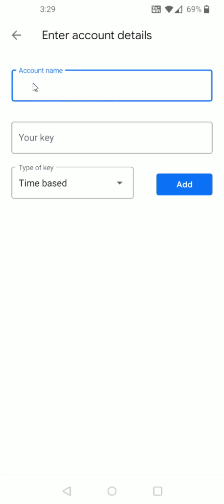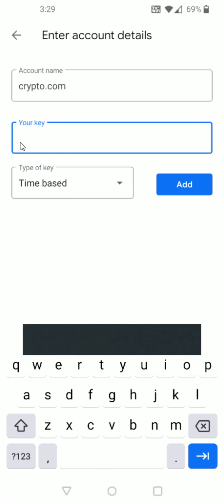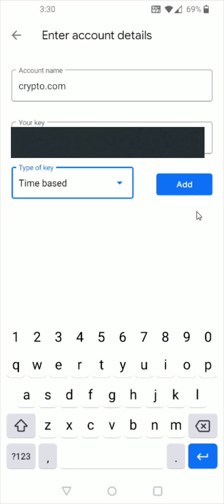Then you need to enter your account details. For the account name I'm going to put crypto.com and then for the key this is where I'm going to paste in the code that I had copied earlier. The type of key is going to be time-based so then we click where it says add and now you can see in the Google Authenticator app I now have my crypto.com setup.